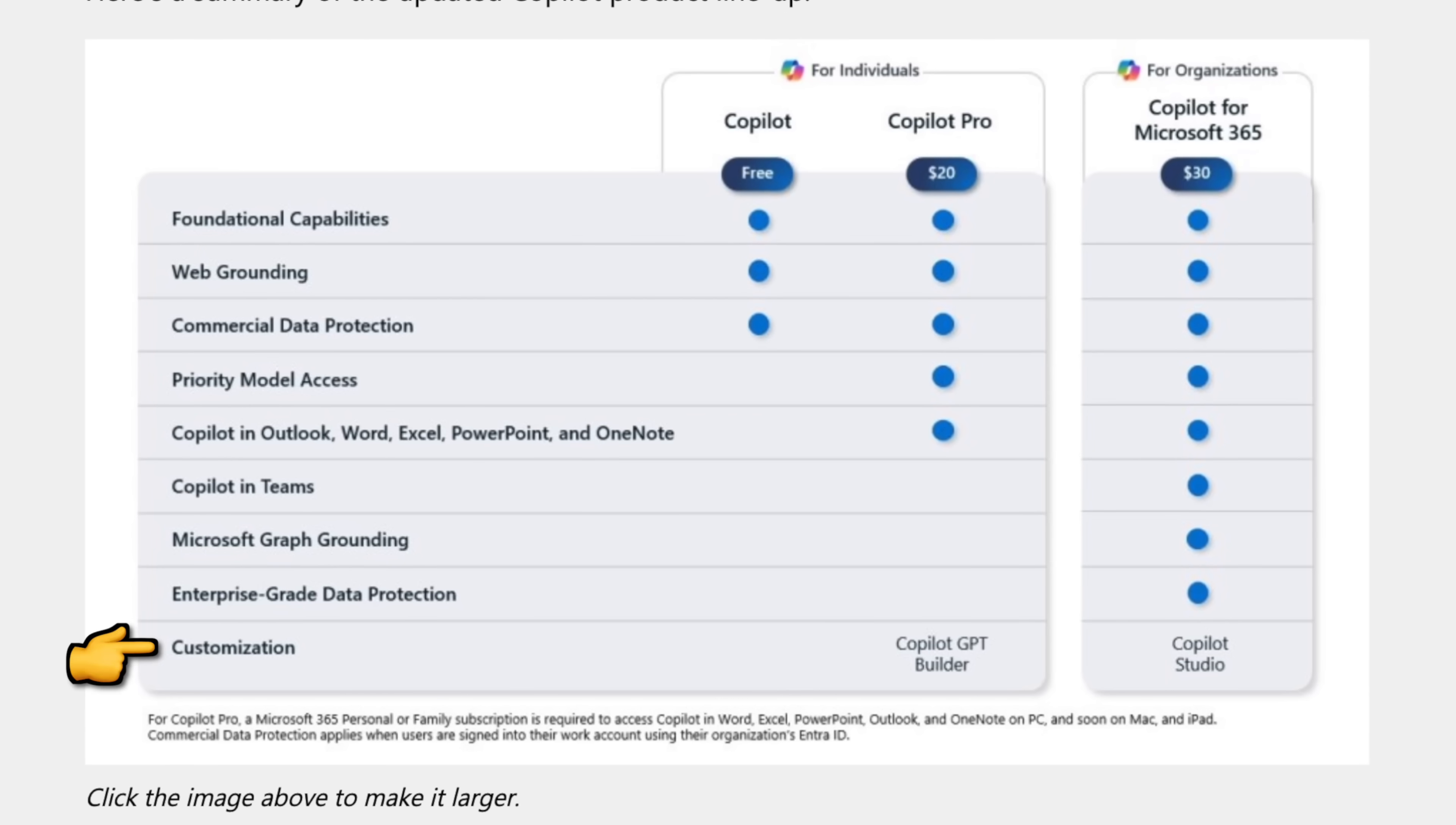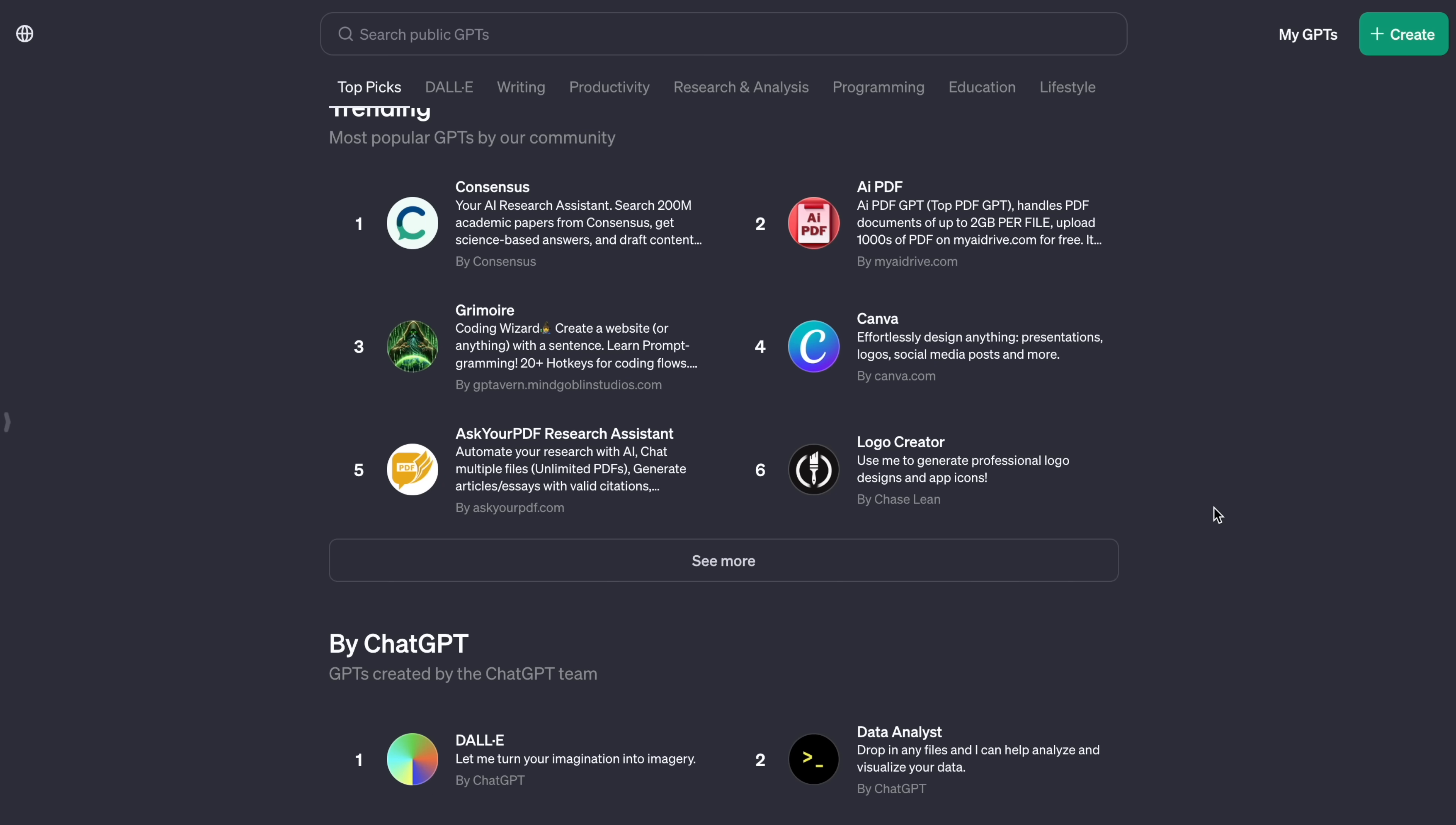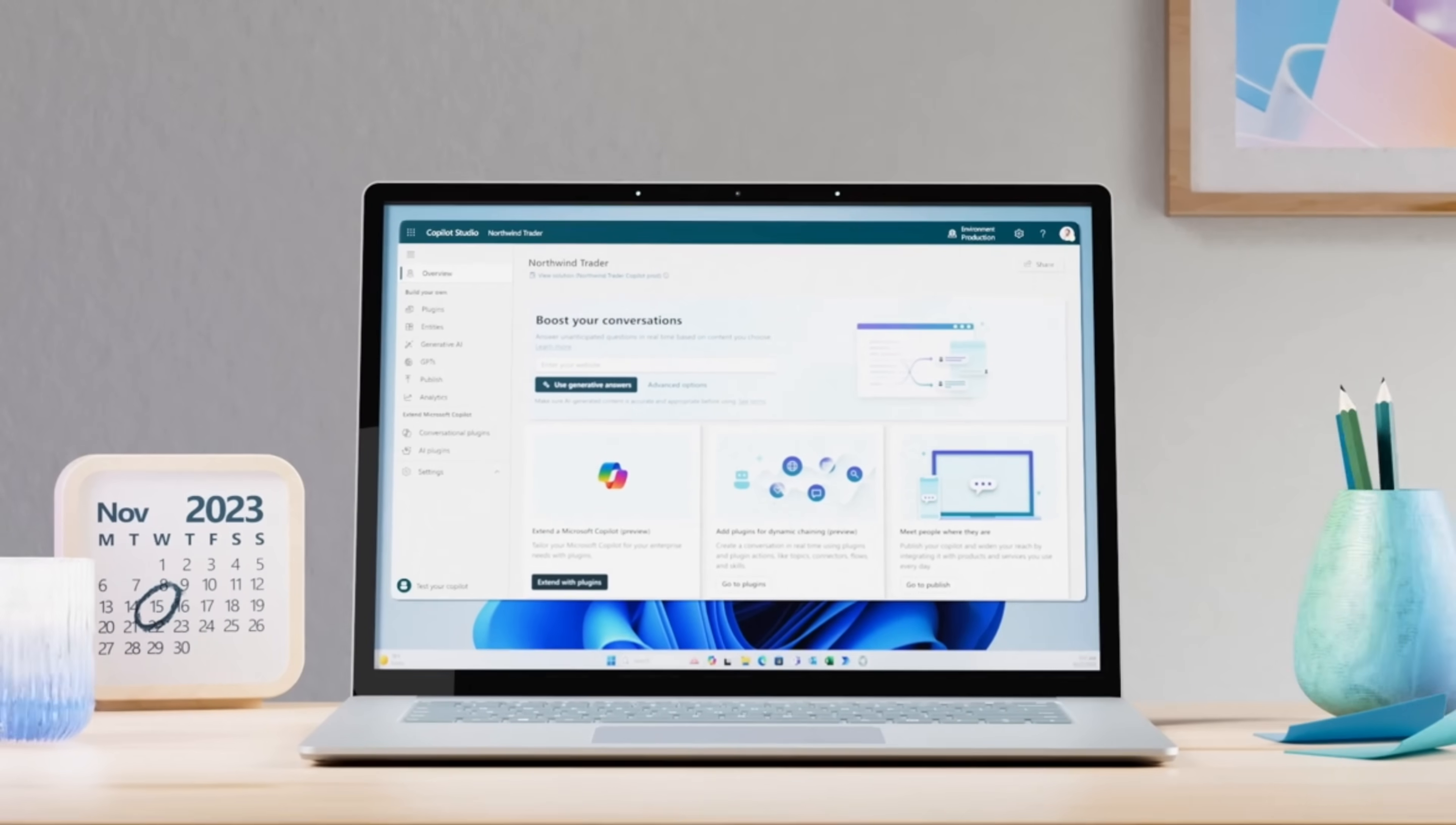Now, the very last thing included in these paid subscriptions is customization, that you're able to build customized chatbots on top of any solution. And this is very similar to ChatGPT's GPTs. Now, for Copilot Pro, this actually isn't available yet, and it's going to have its own app called Copilot GPT Builder. But for organizations, this is going to be available through Copilot Studio, which seems like it's more powerful in building GPTs than OpenAI's option.